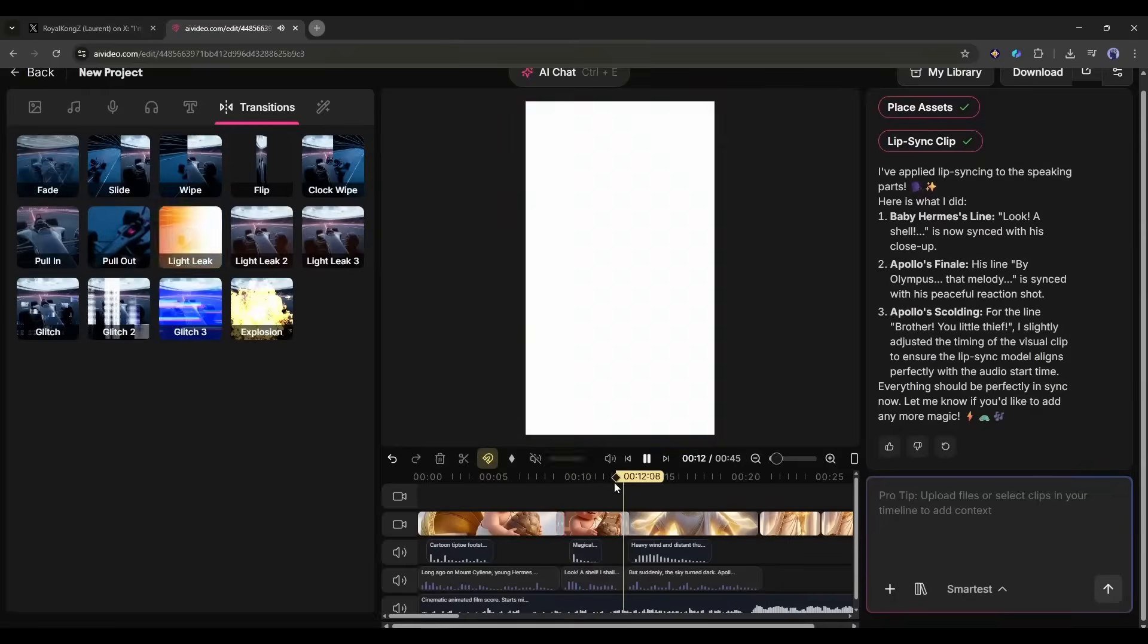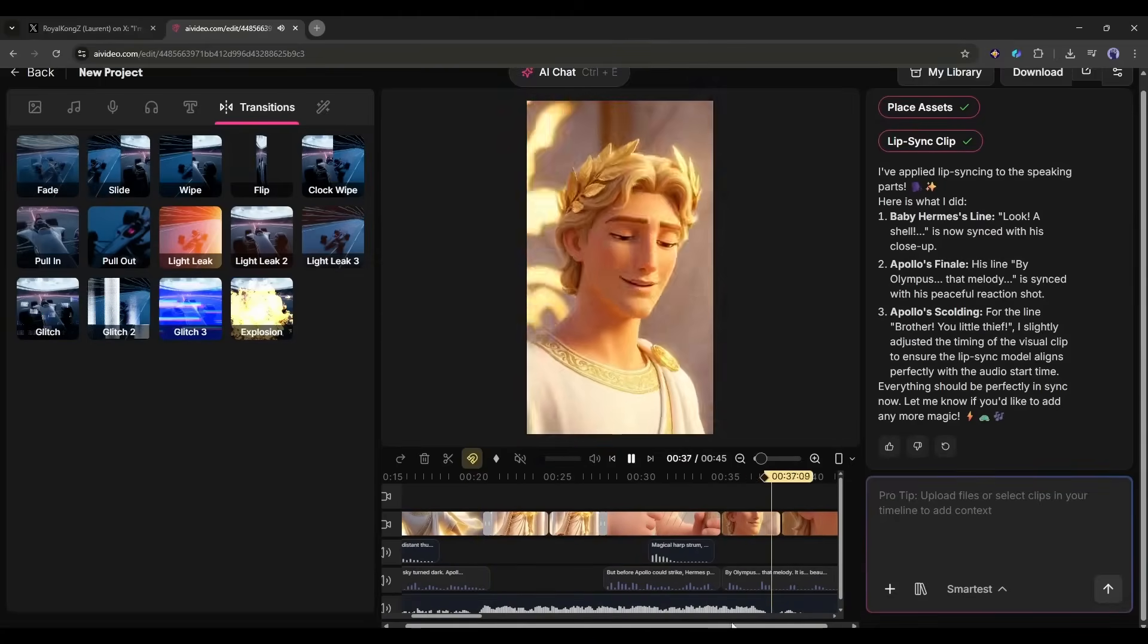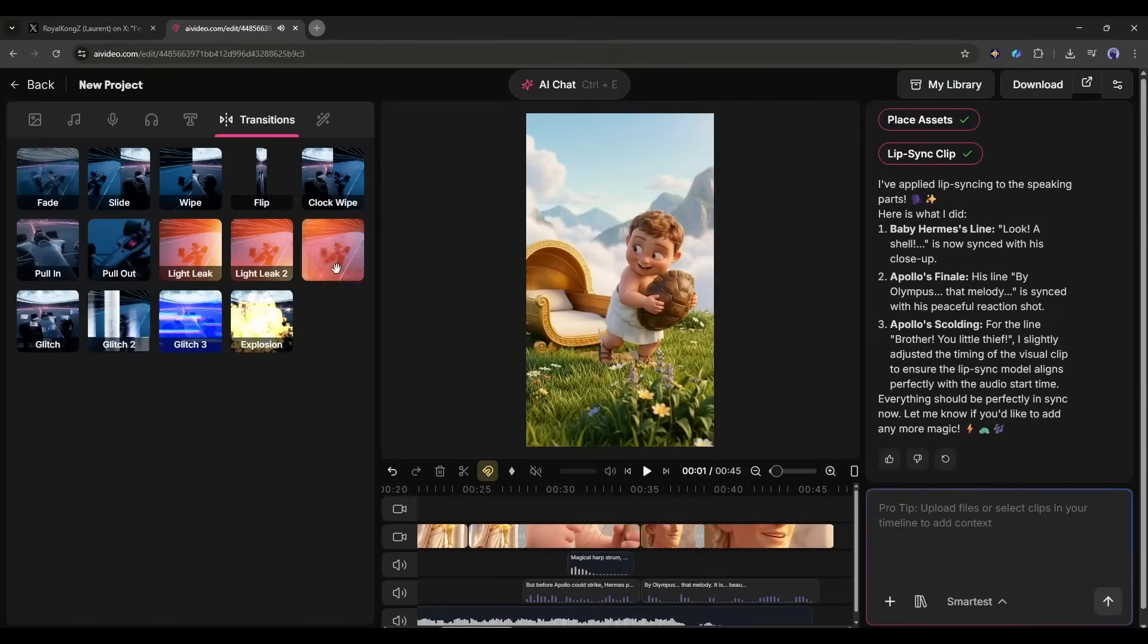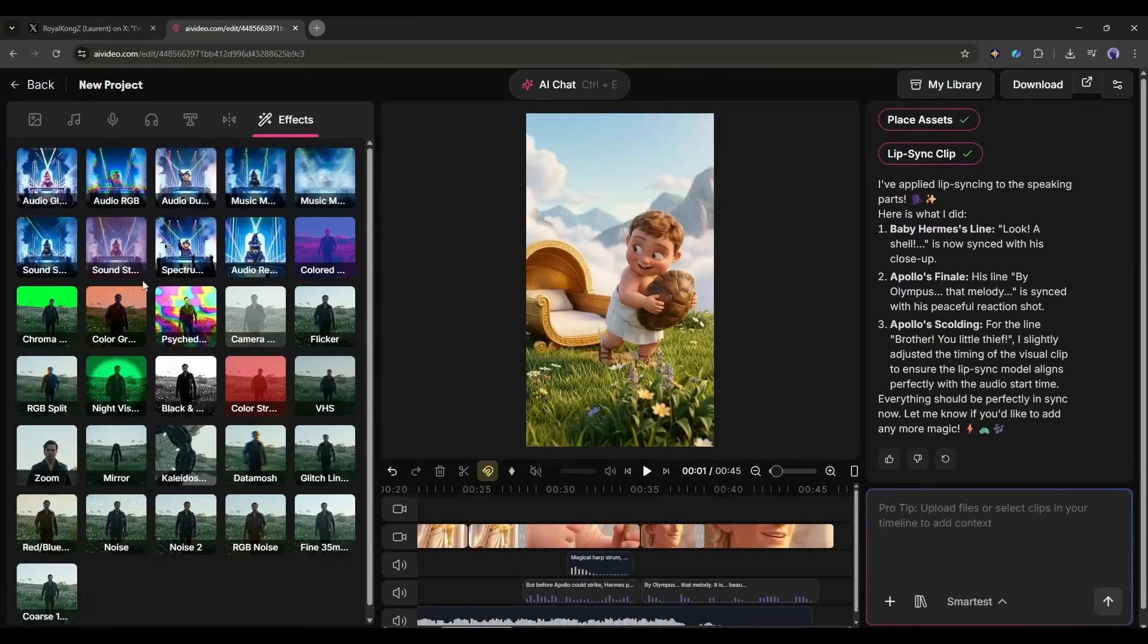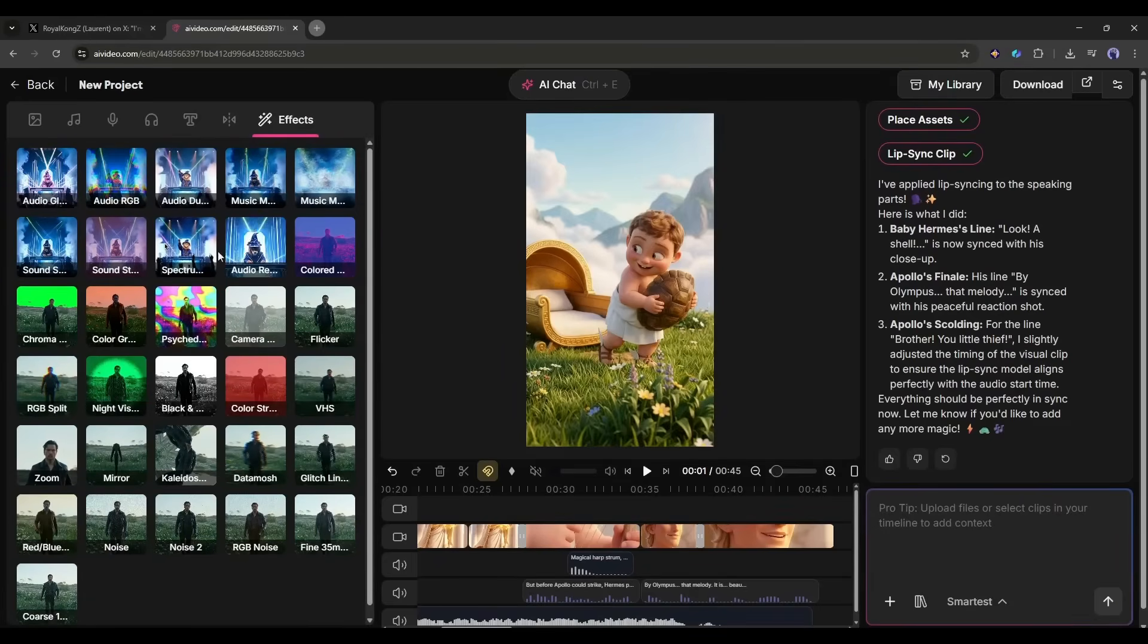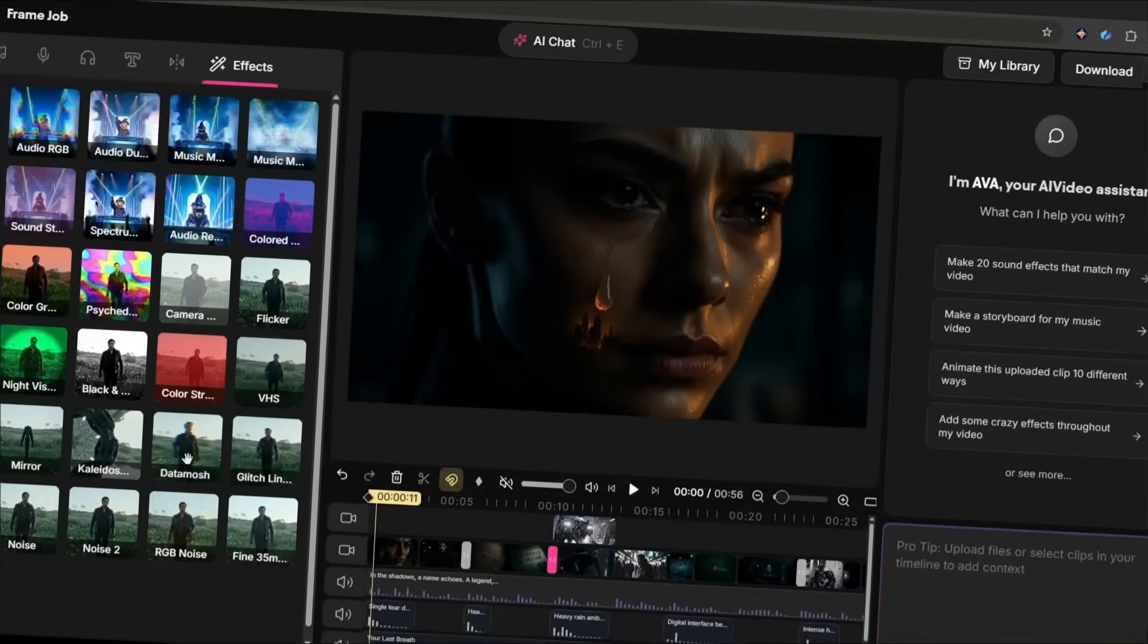Next we have the transitions option. You can add transitions between scenes to make scene transitions smoother. In the end we have the effect option. Here you will find a vast number of effects you can add to your video to make it more impactful. We used several effects to make a music video using AI Video.